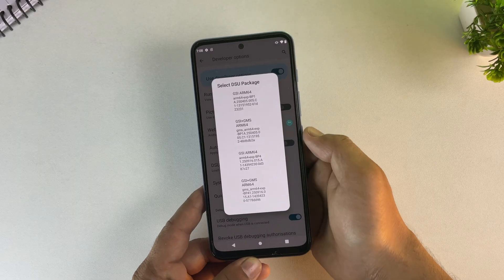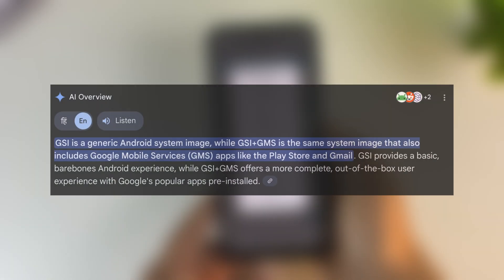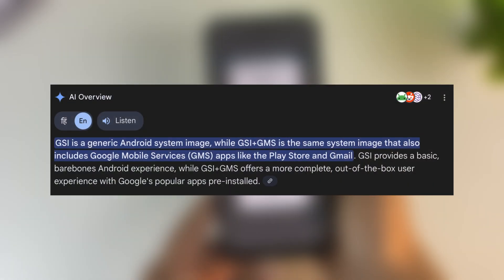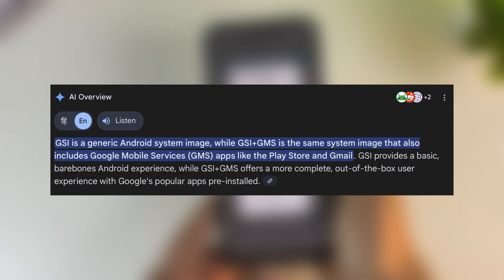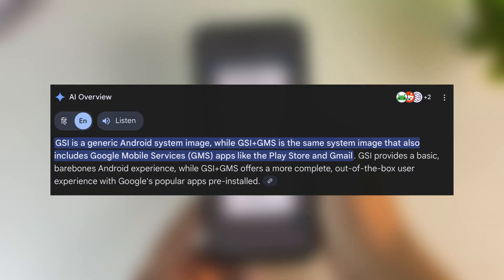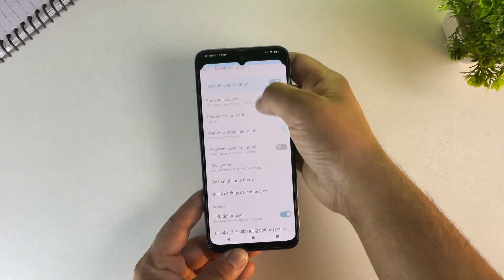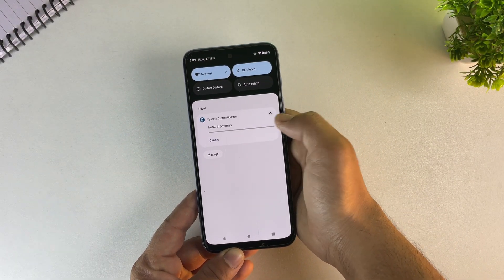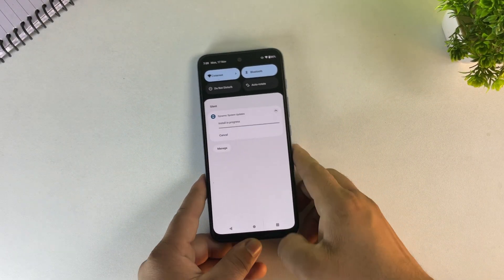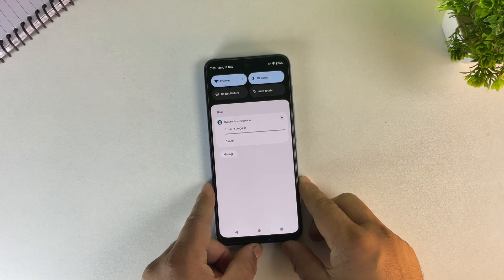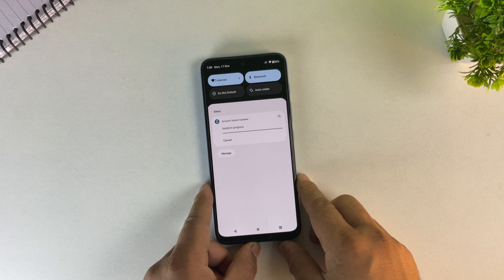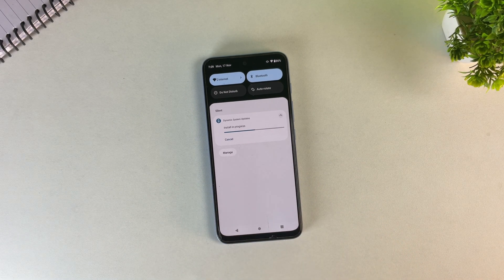Now you'll see a list of all the ROM builds that work with your device. You can select any GSI here. GSI provides a clean AOSP experience, while GSI plus GMS comes ready to use with Google's full suite of applications. I'll go with GSI only. Once you select it, it will start downloading the Android 15 GSI files — this part usually takes a few minutes, so let it finish.